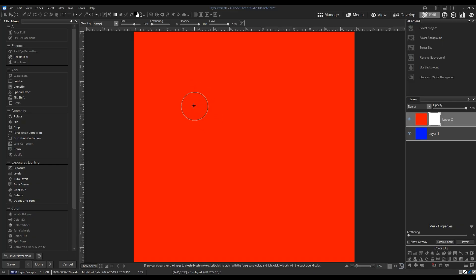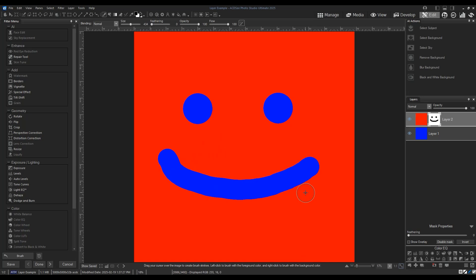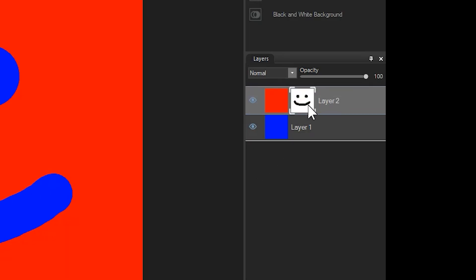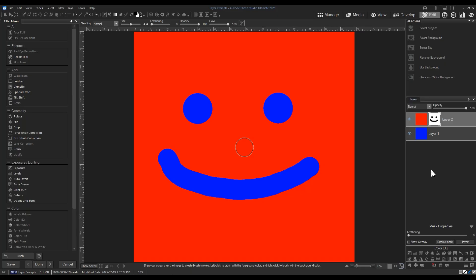I'll draw a quick smiley face to illustrate this concept. Notice that my mask thumbnail corresponds to the brush strokes I made. Also notice how brushing black onto the white mask hid it from view, thus showing the blue layer beneath.